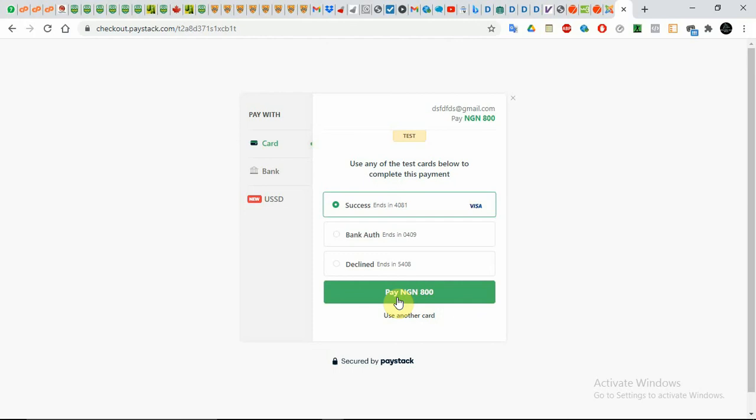I won't proceed with this because it will generate errors, and I don't want that to happen. So I'm not going to click Pay Now. That's the simplest way to get your VTU portal for free.